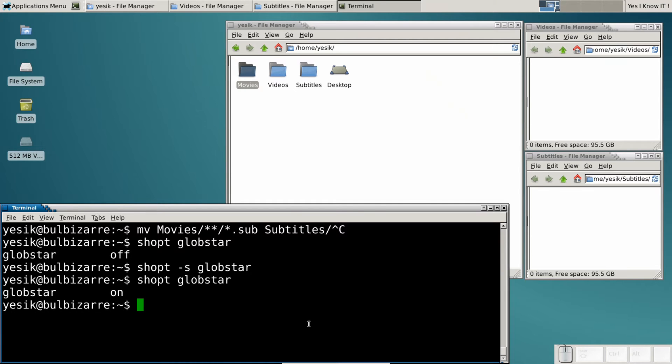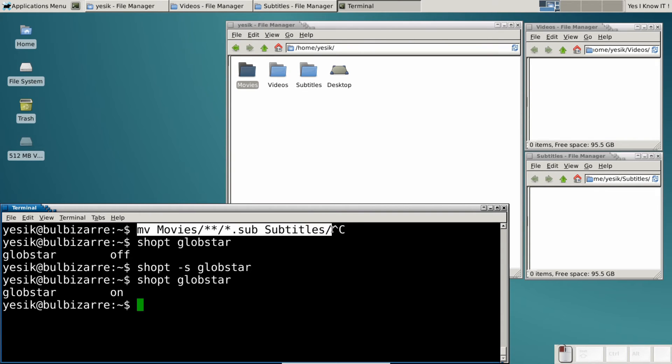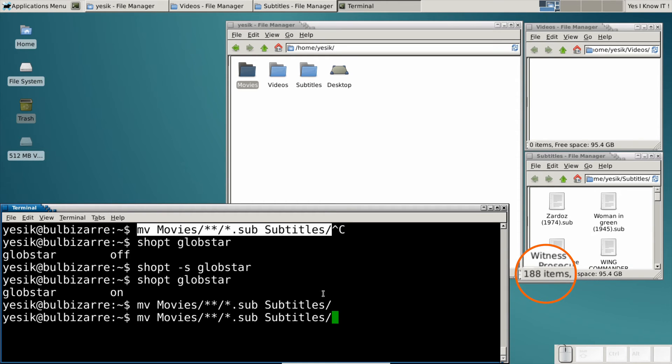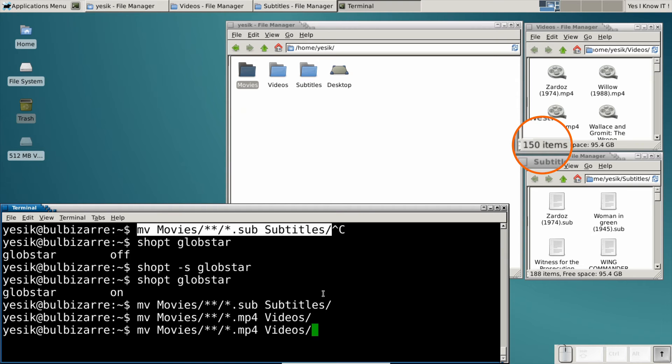And now it's on in that shell. So the double star will work and will match an arbitrary number of subdirectories. Next I can do the same to move all .mp4 files into the videos folder. And I will do the same to move all .mkv files.